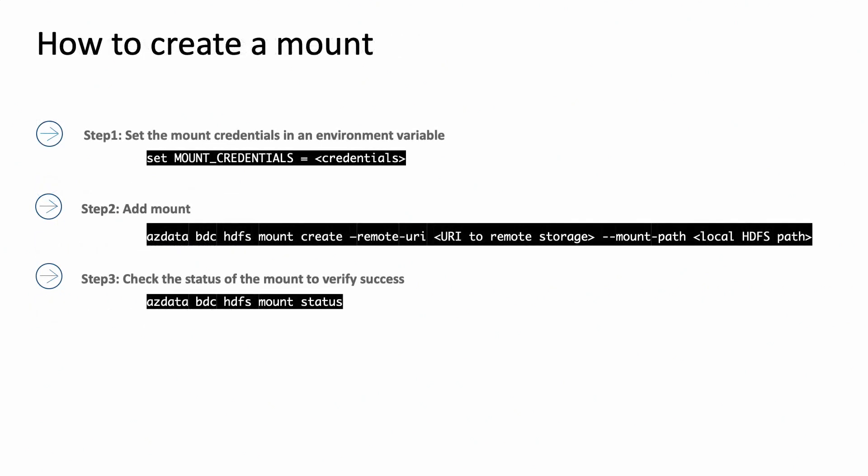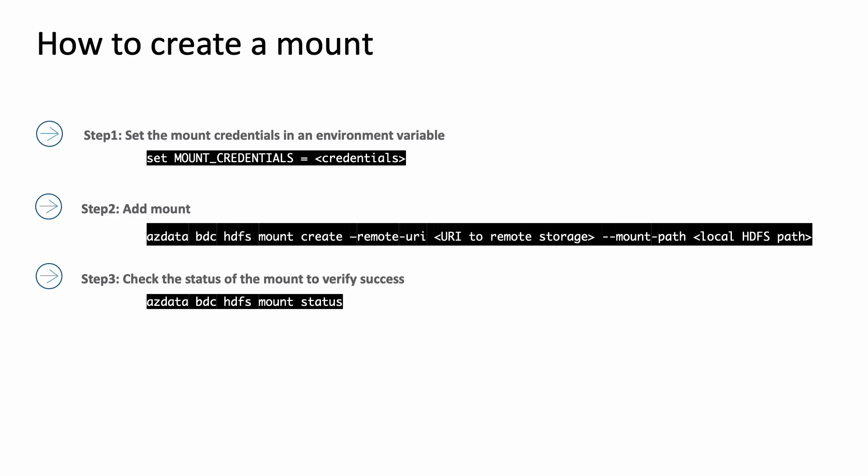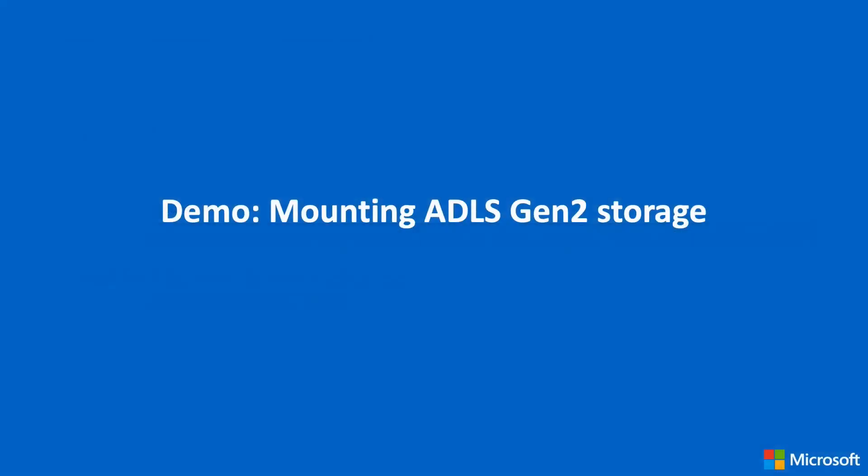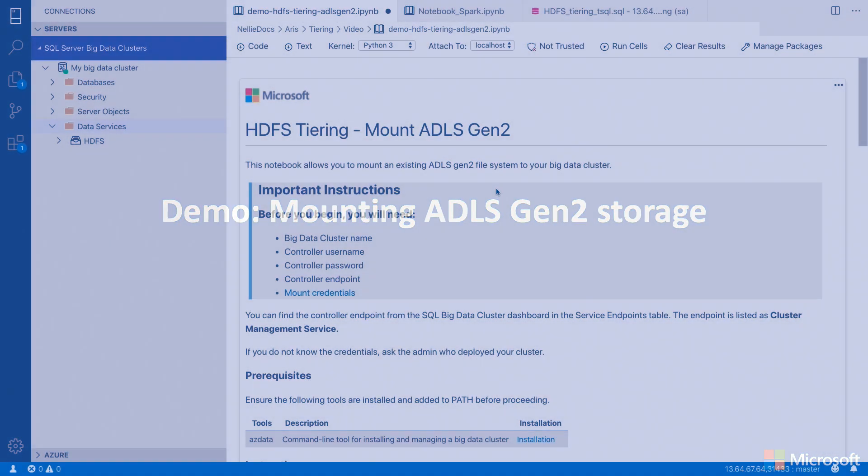An overview of the actual steps can be seen on this slide. But instead of showing you the slide, let's just look at a demo of how this looks. Here in Azure Data Studio, I have a Python notebook open.